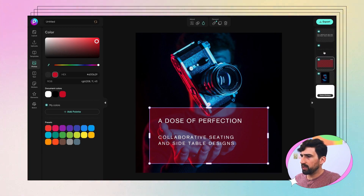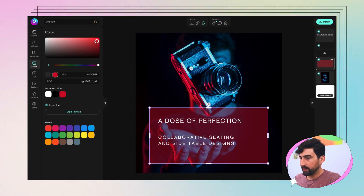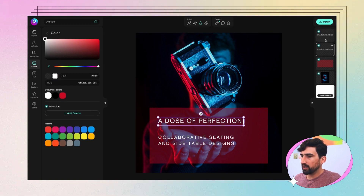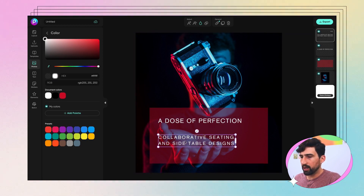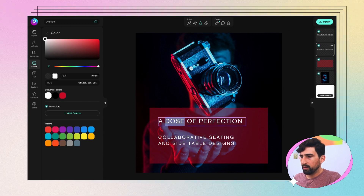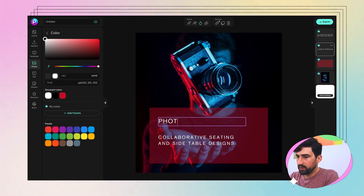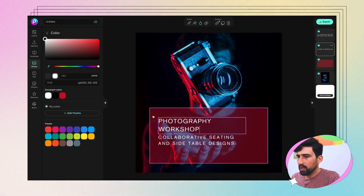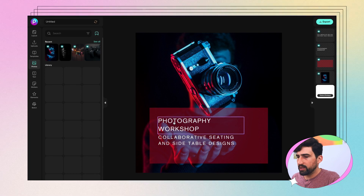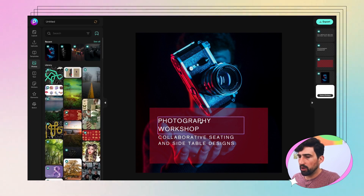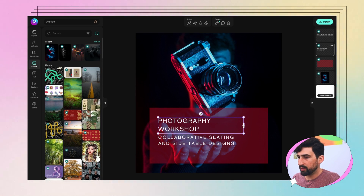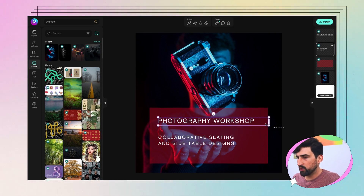Next step here would then be editing our text. You can either click on the layer over here in the layers section, or you can just click on the type directly on the design. In our case, we want to do 'Photography Workshop.' You see how the bounding box was small, so the type stacked — you can actually just click that, grab this little slider here, slide it out. Super easy. That way you can adjust the type to one line.